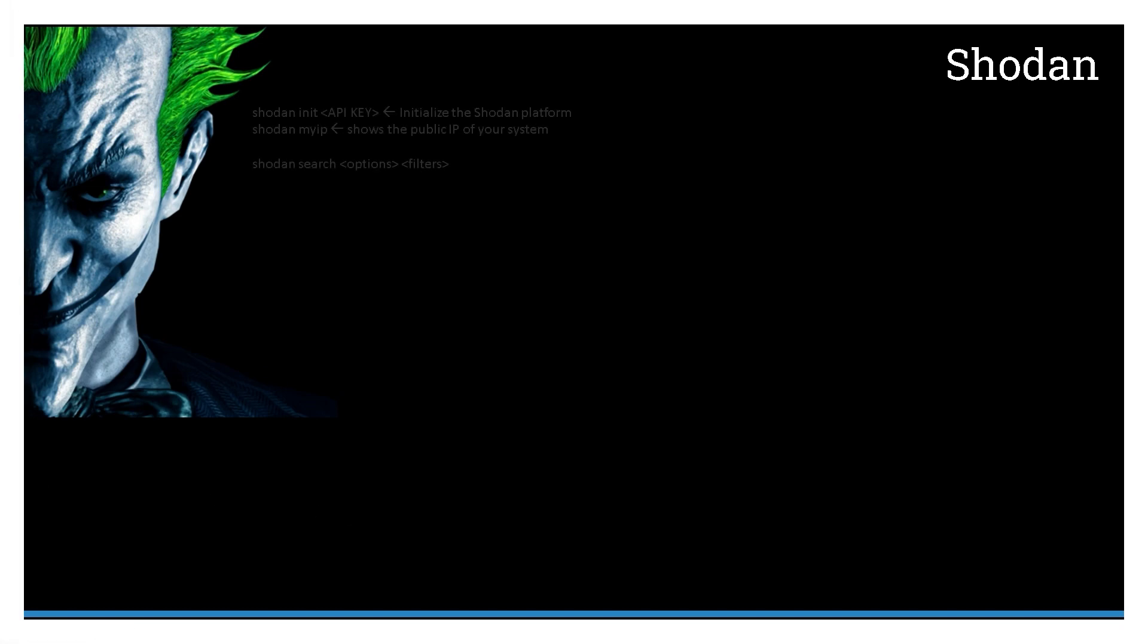To start, the first command we need to use is 'shodan init' and provide the API key to it, which initializes the Shodan CLI on your CentOS, Ubuntu, or any other Linux or Unix distribution. Since it's a CLI based on Python, you need to install it using pip or pip3. Once you install it, it just runs like a normal command.